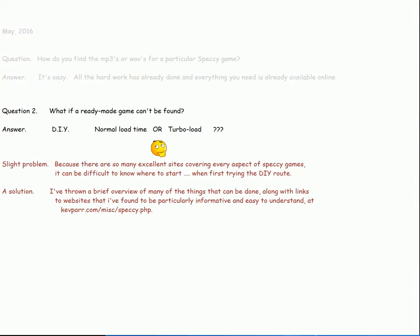But there's a slight problem. As I found out recently, when I first started getting to grips with the subject, it can be difficult to know where to start. Mainly because there are so many excellent sites that cover every aspect of specky games. I don't mind admitting that initially I got overwhelmed by all the information.